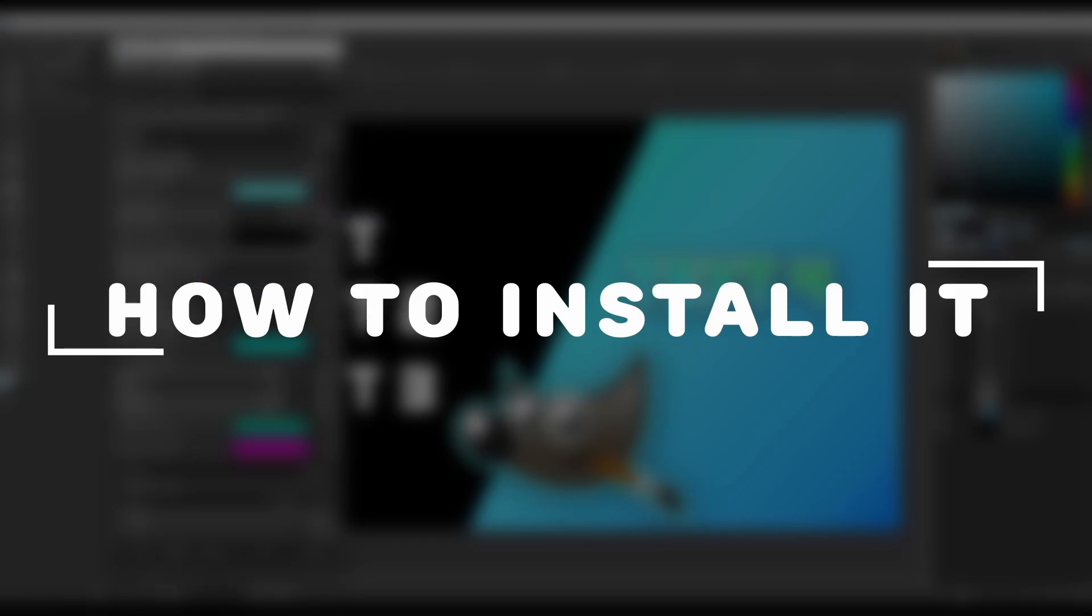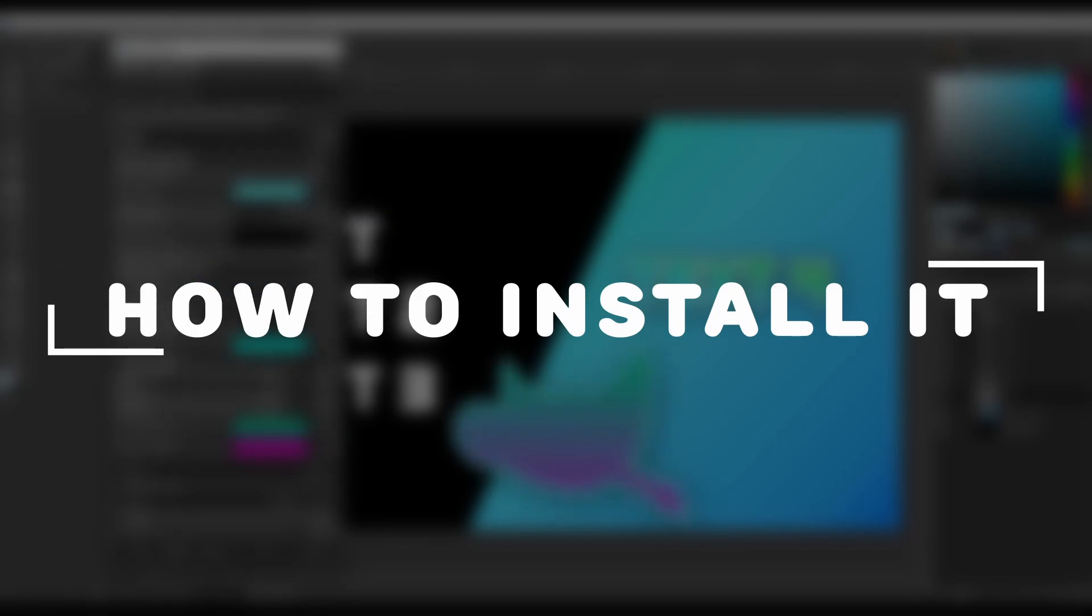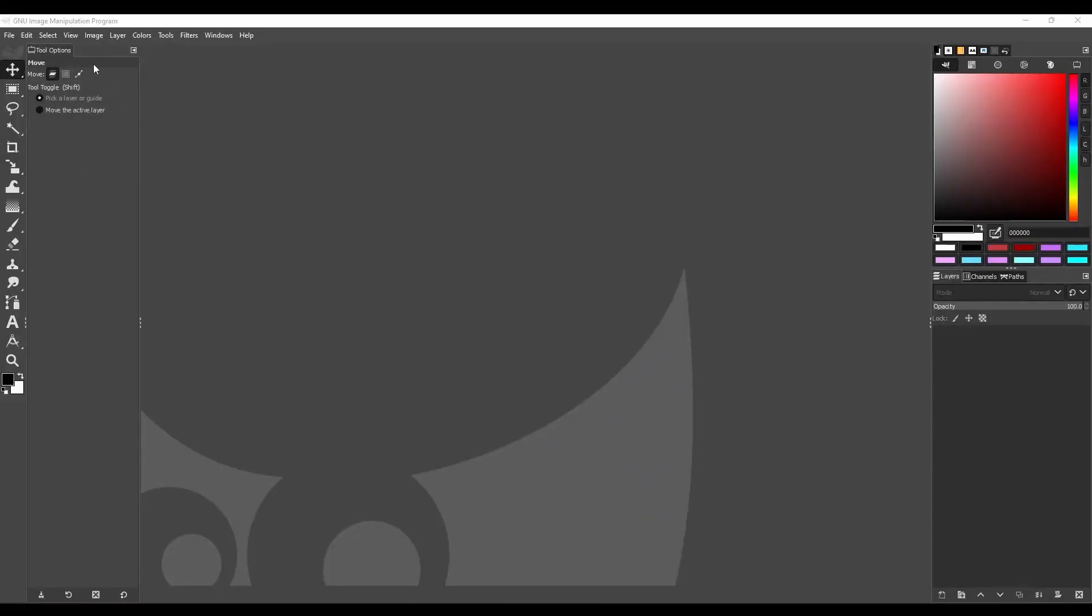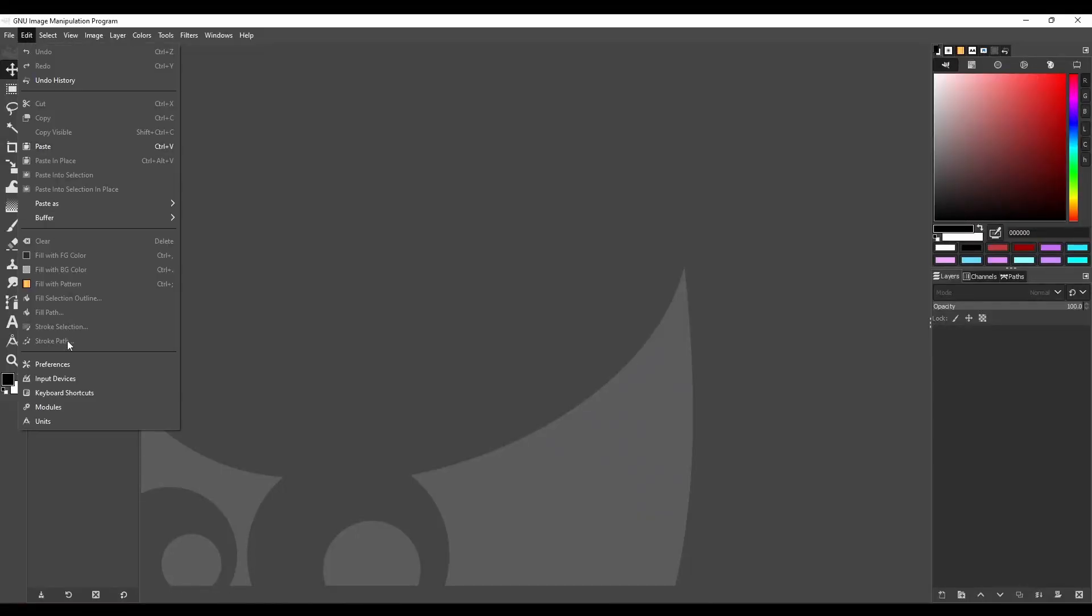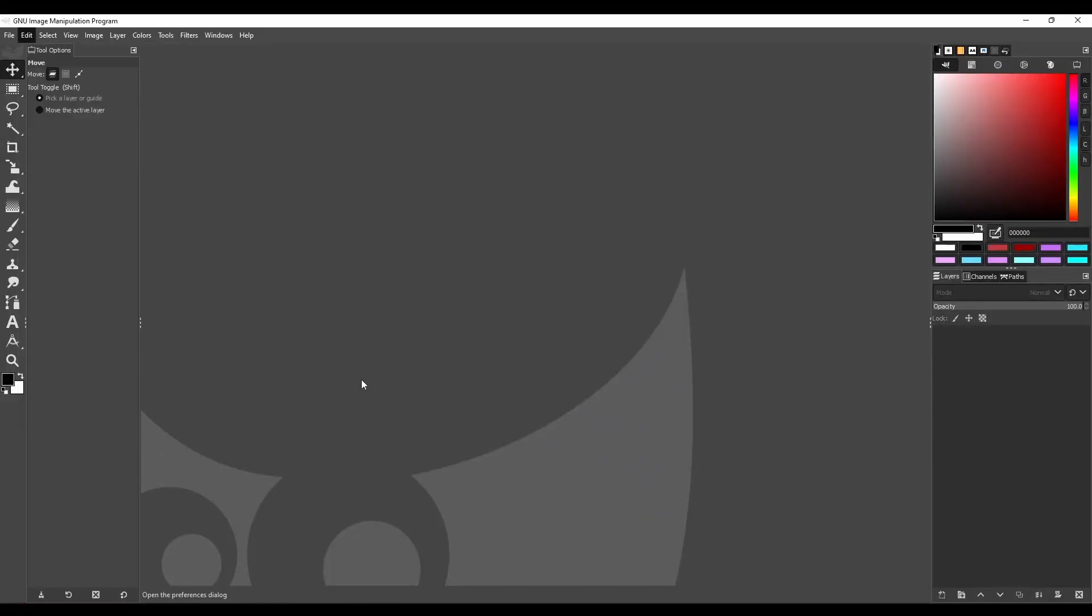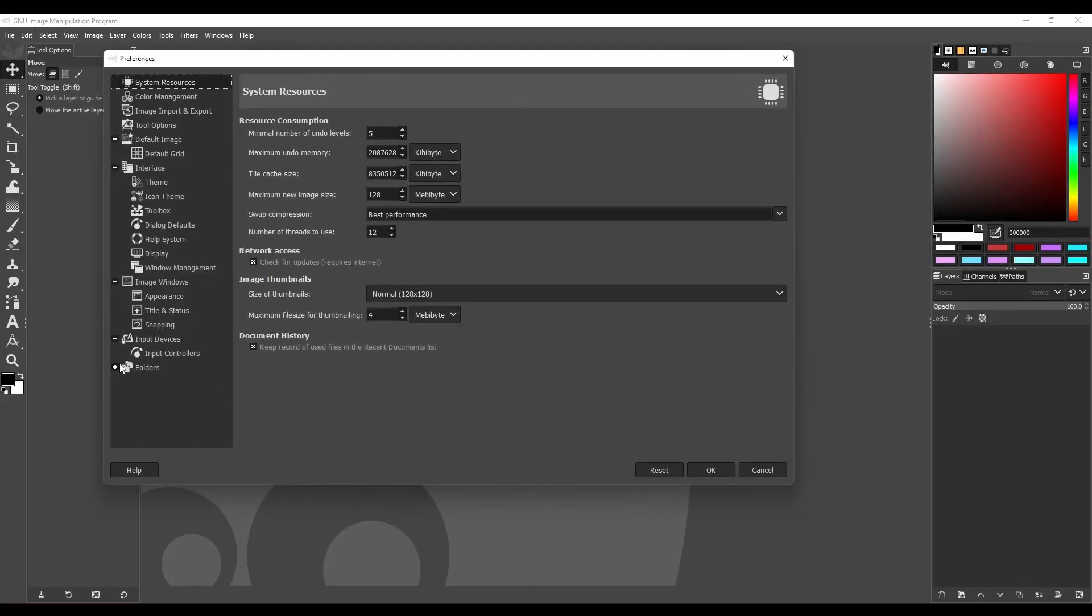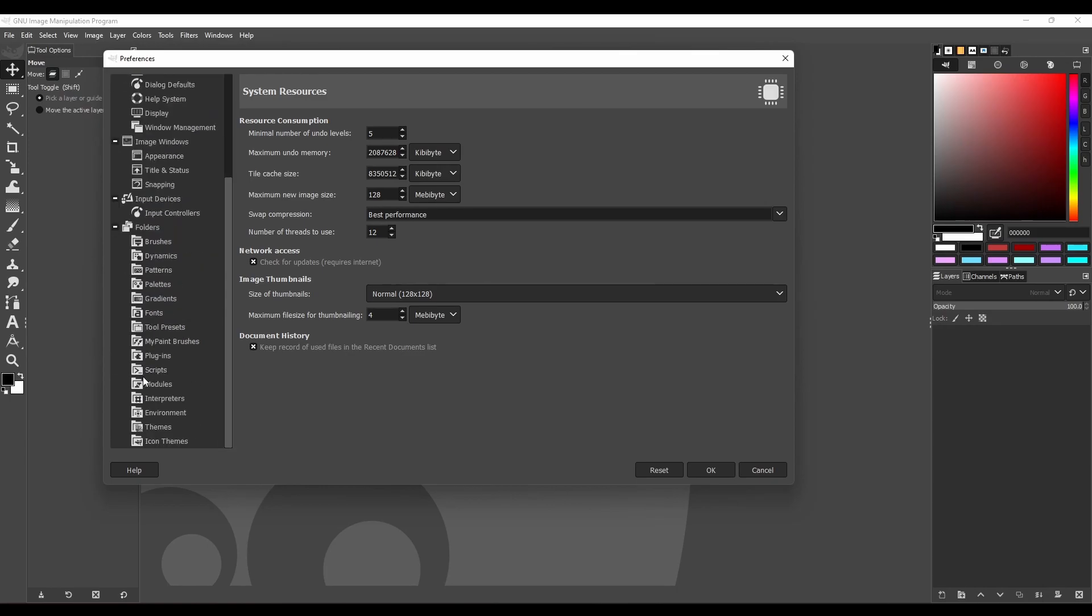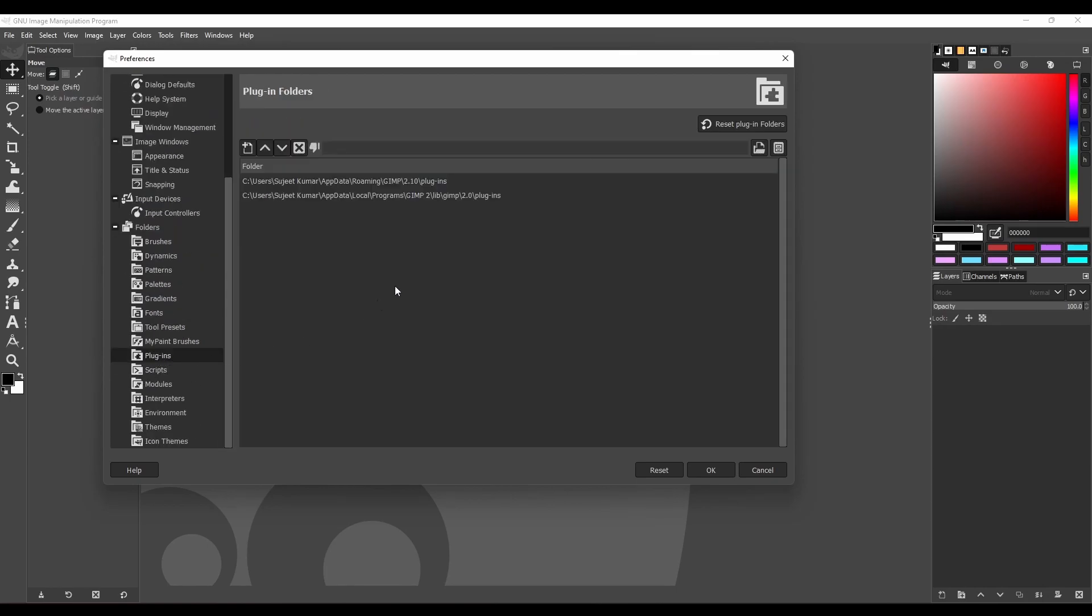But first let's understand how to install it. First go to the edit menu, then click preferences, then go to the folder, then plugins.